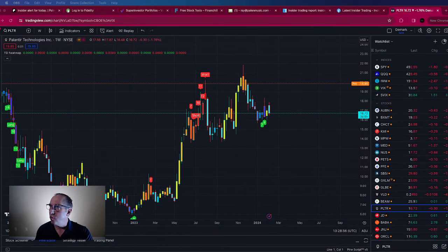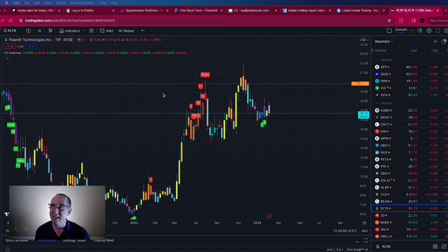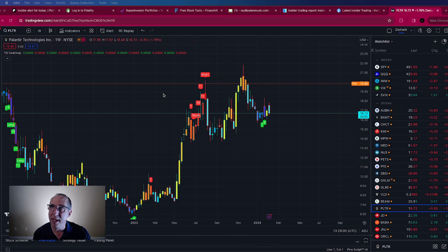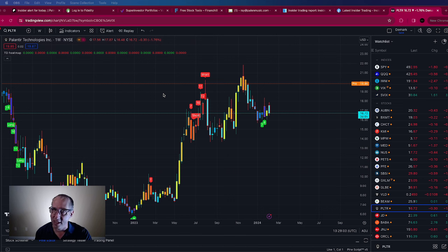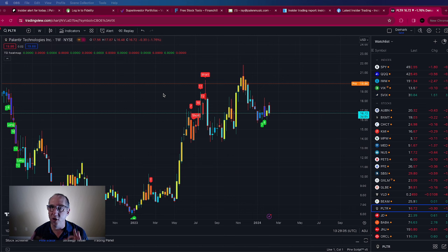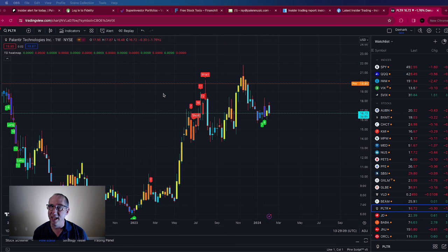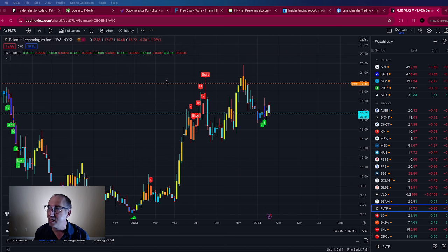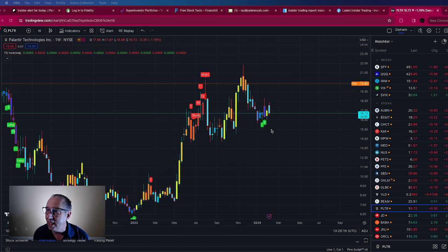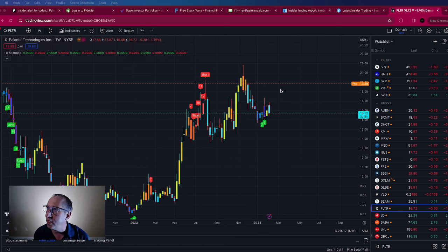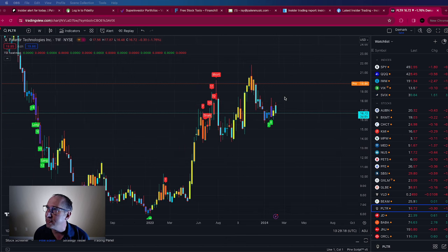Of course right now the very first one is ticker symbol PLTR, Palantir Technologies. Now they destroyed earnings but in my private discord I have been talking about this in the premium level and we just purchased up stocks based upon these two weekly DeMarc buy signals.